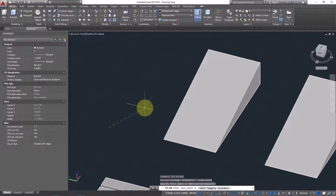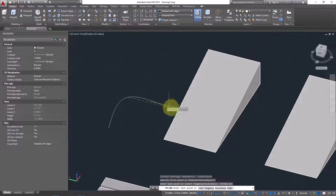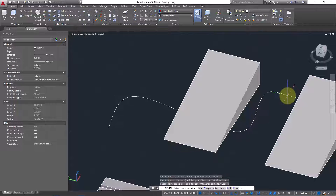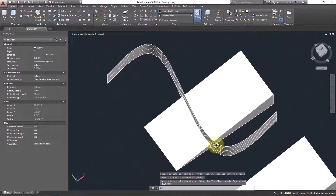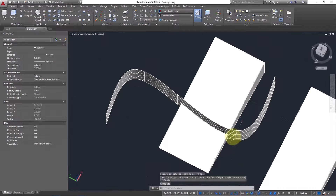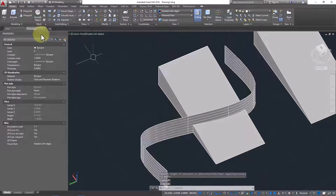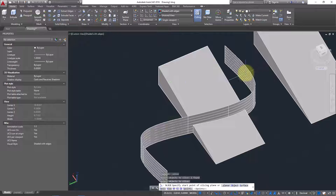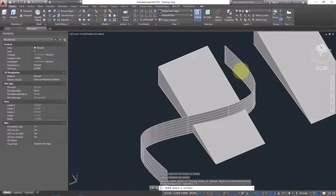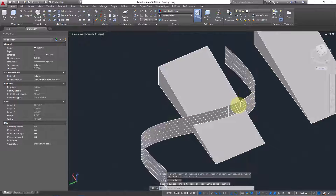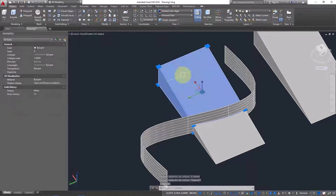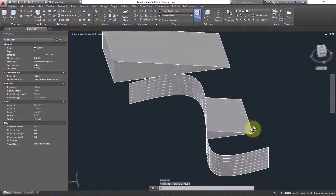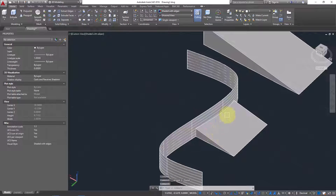You can also use a spline line as a surface reference. Draw a spline, making sure it's in the same plane so you can extrude it. Use Extrude to extrude the spline into a surface. Go to Slice, select the 3D solid, press Enter, choose Surface reference, click the surface — and it's cut with both sides kept.